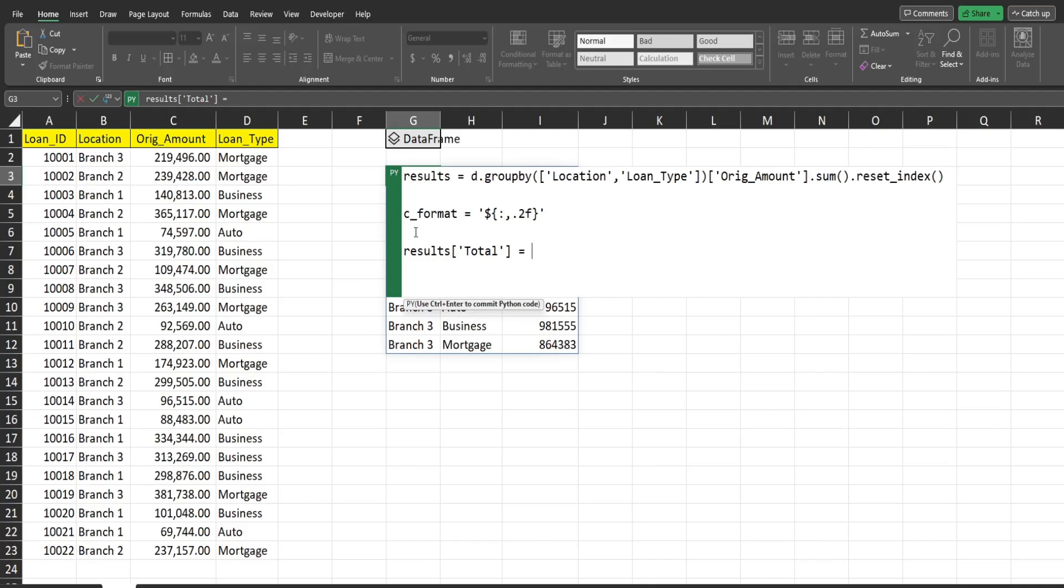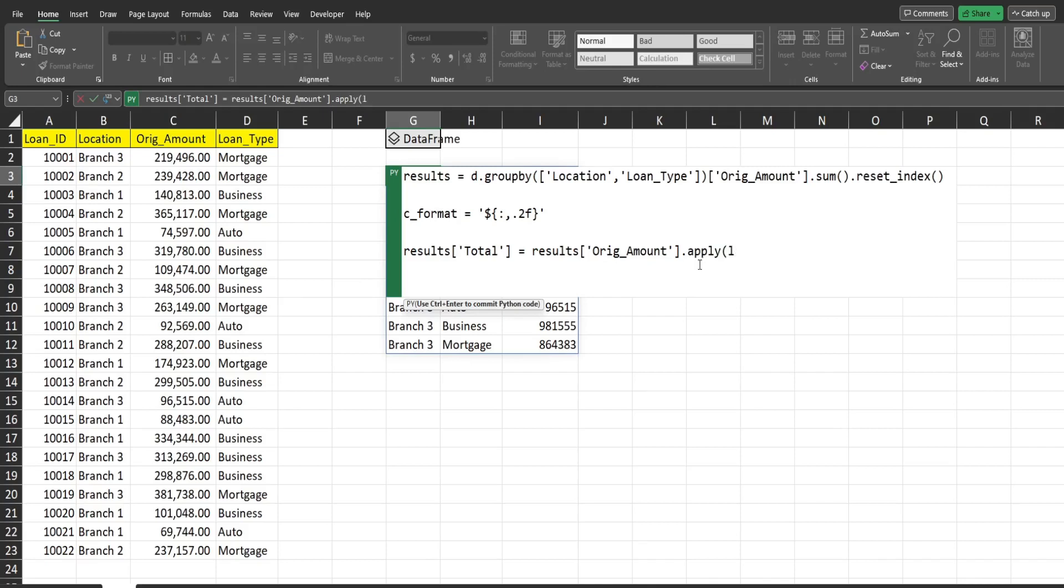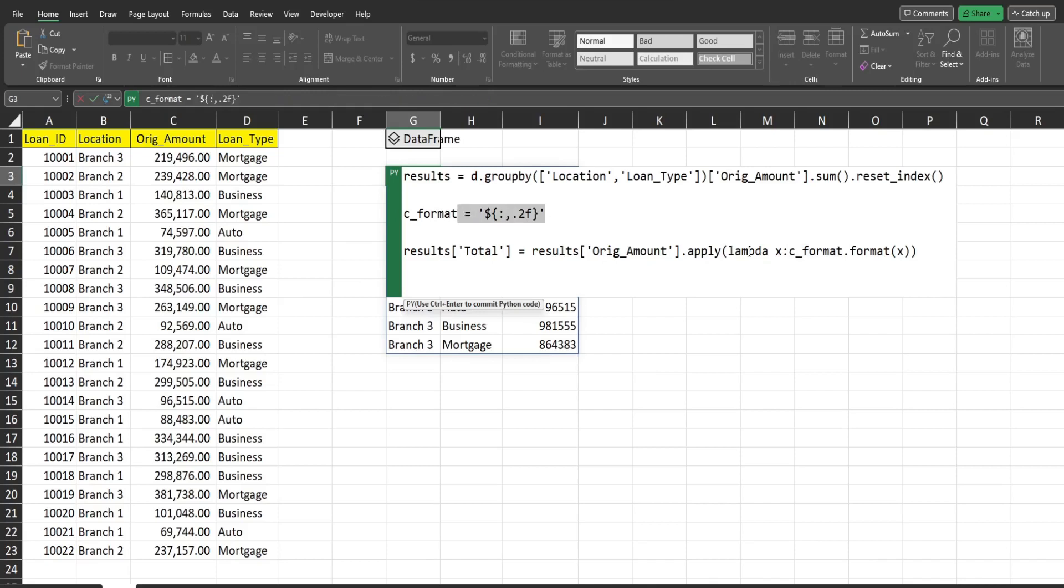So we're going to refer to our results data frame, and we're going to create a new column called total. And it's really going to be equal. It's really, I guess it's going to be a copy of the original amount column. So I'm just going to copy that and change this to the original amount. And it's going to be a copy of the original amount column formatted. So what we're going to use here is the apply method. And that allows you to pass the lambda function to its values in that column. So we have a variable called x that just represents all the values in this column. And then we're going to refer to our C format variable, and then format method. And we're going to refer to that variable so that that applies our formatting style to all of the values in that column and then stores it in this new column variable.